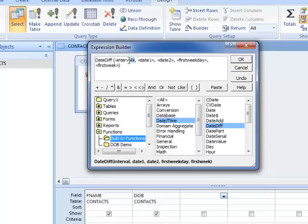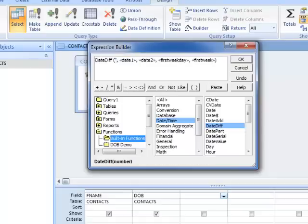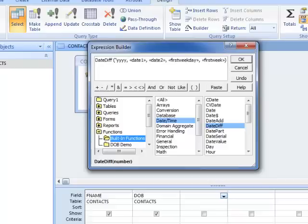The first thing we want to enter is the interval. By reading the description of the DateDiff function, we know it's 'yyyy' for years, and that's how we would indicate years.